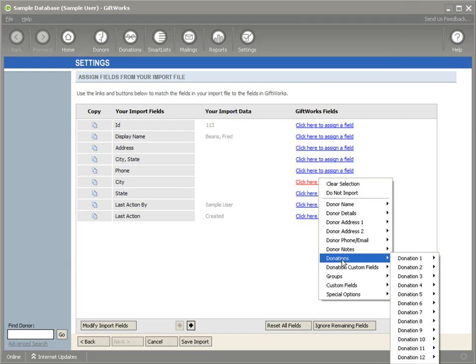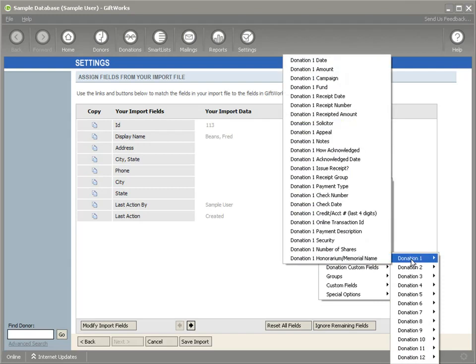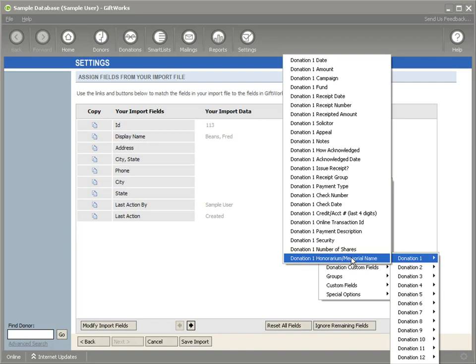if I go to a donation, donation one, that you can now choose an honorarium memorial name so that as you are importing information, if you have donations that have been given toward an honorarium or memorial, you can now specify that as part of your import and those honorariums and memorials will be created within GiftWorks as part of the import process.